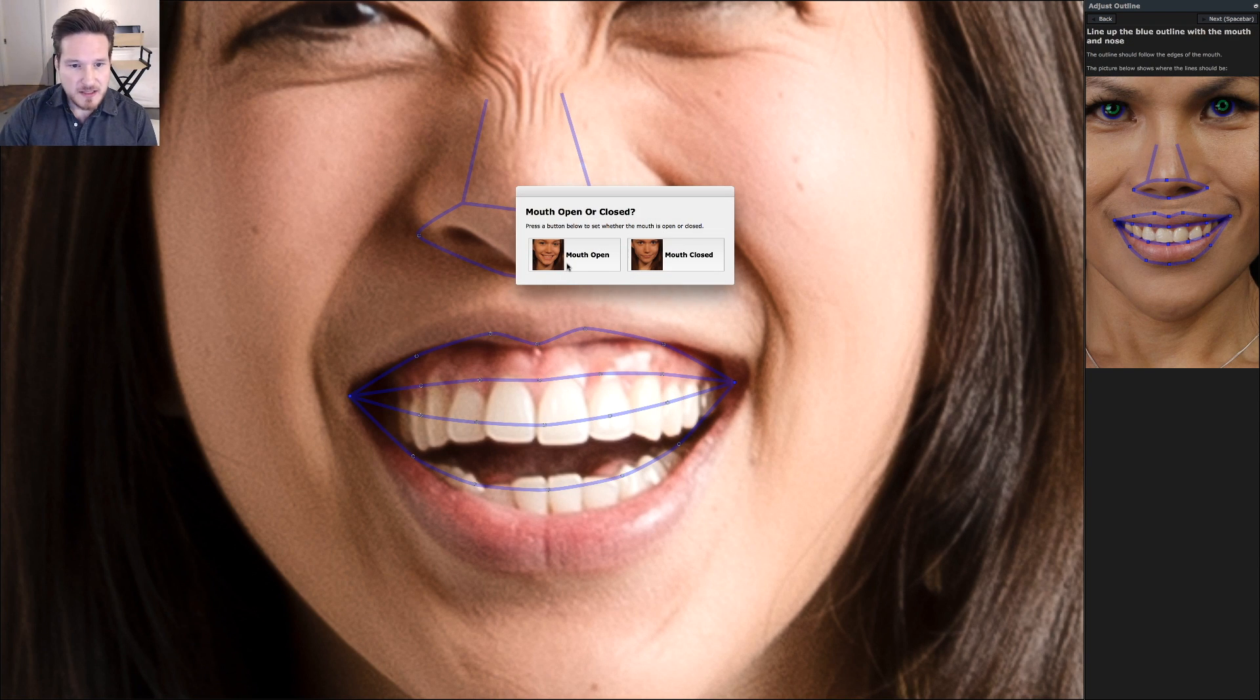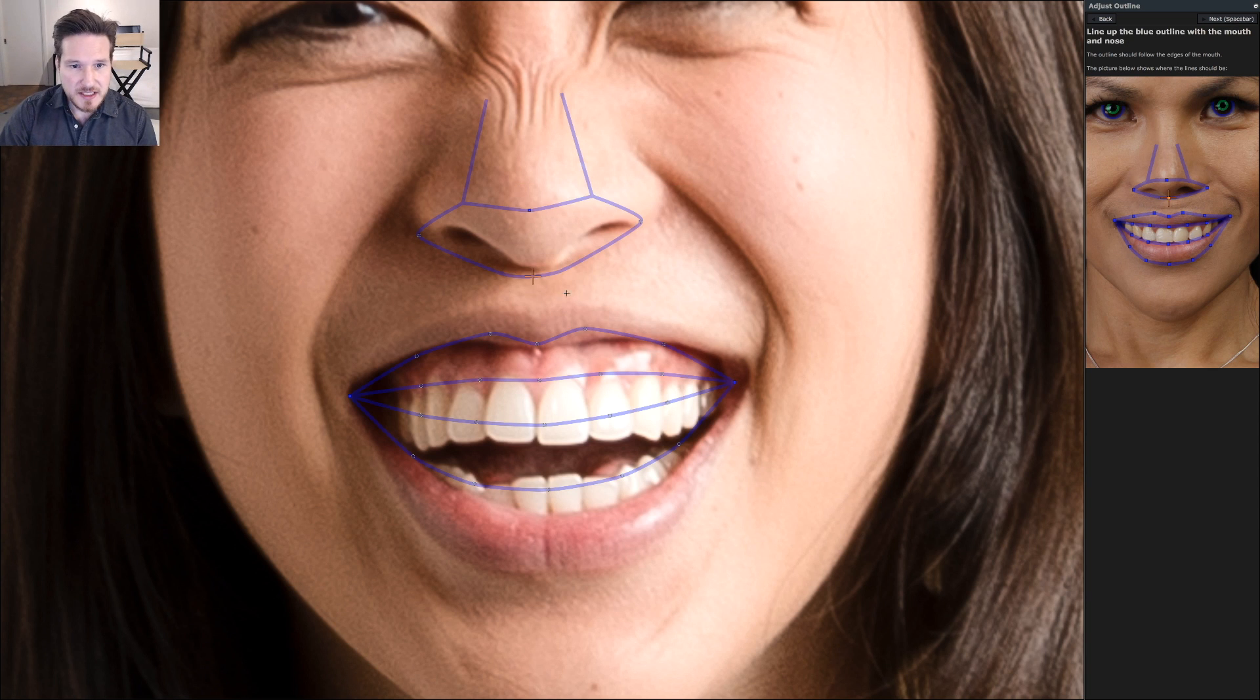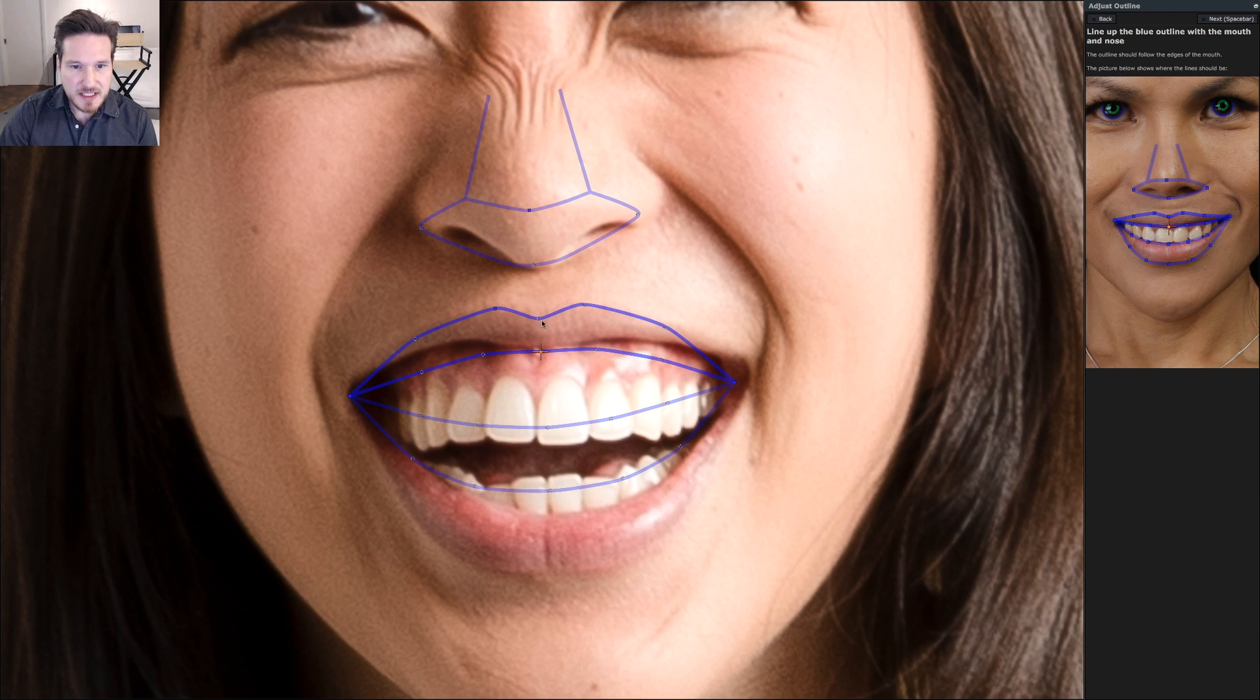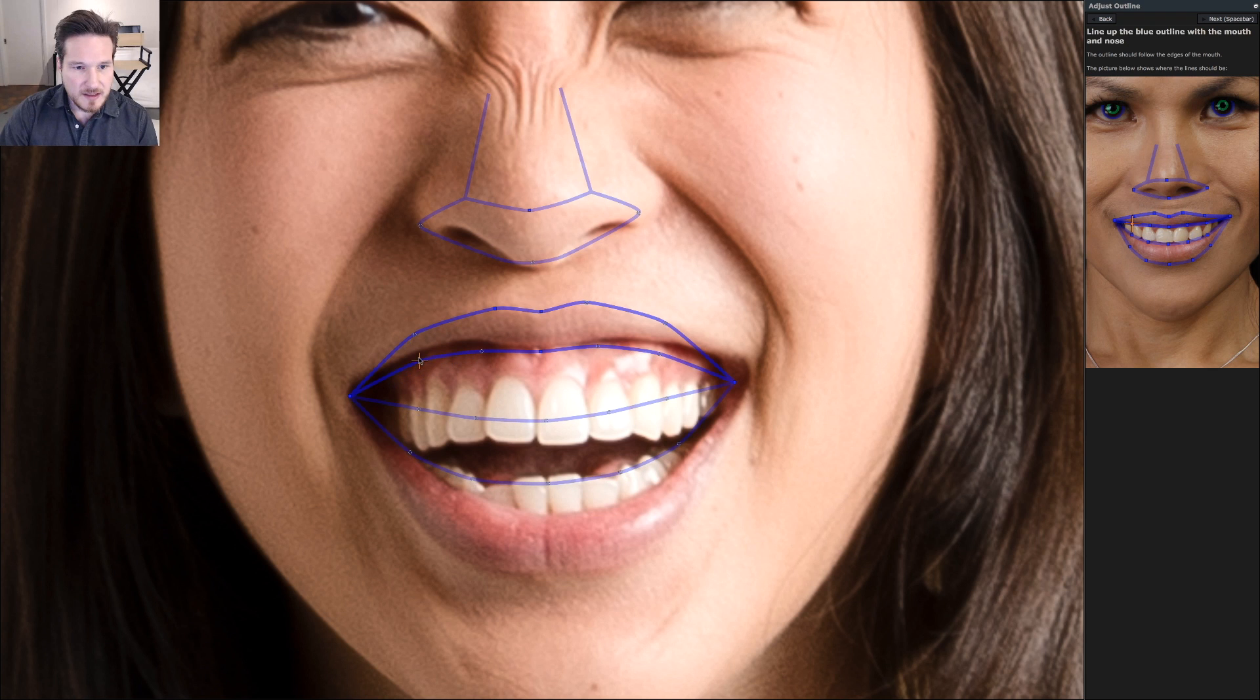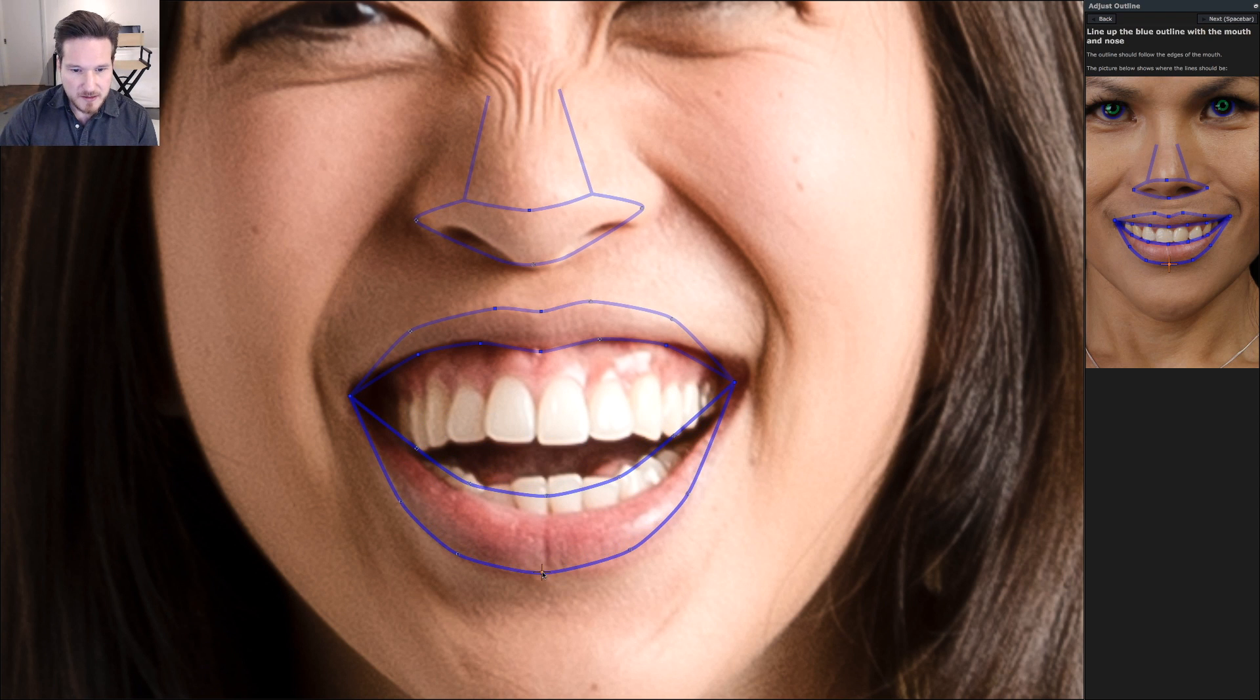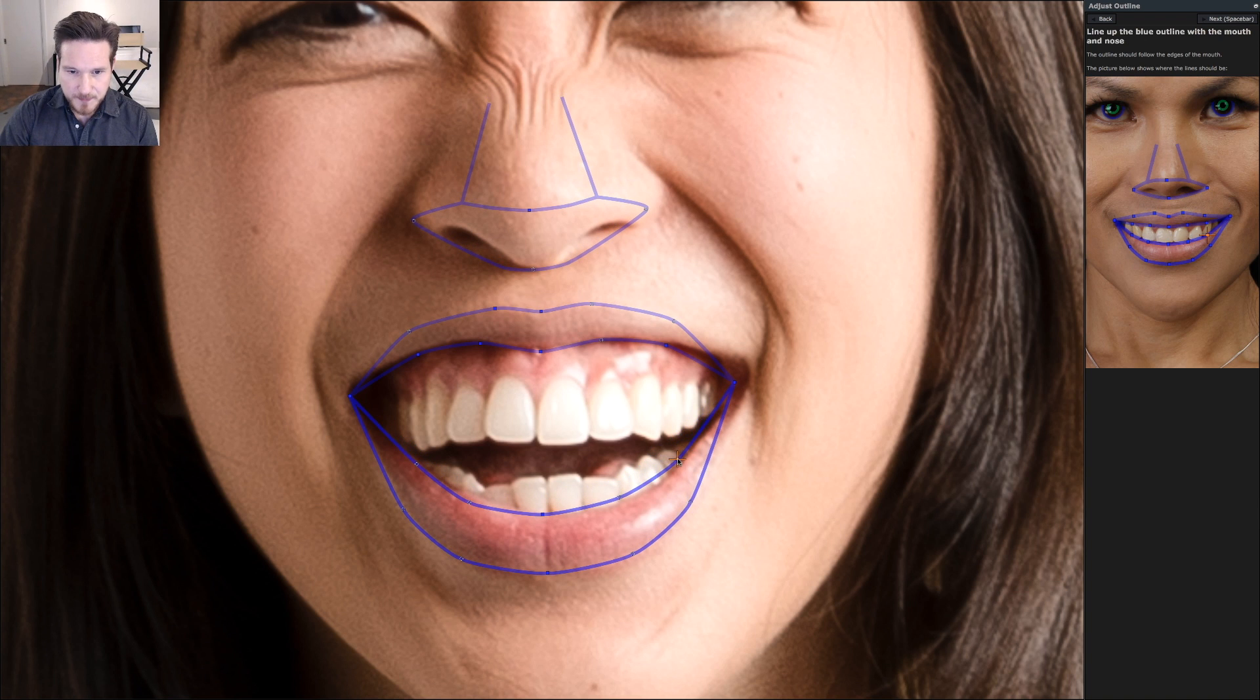Now you'll get to choose whether it's mouth opened or closed. Since we're in here, we're going to do mouth open. The outside of the lips always needs to be right on the edge. That way it can help clean up the teeth and enhance the smile.